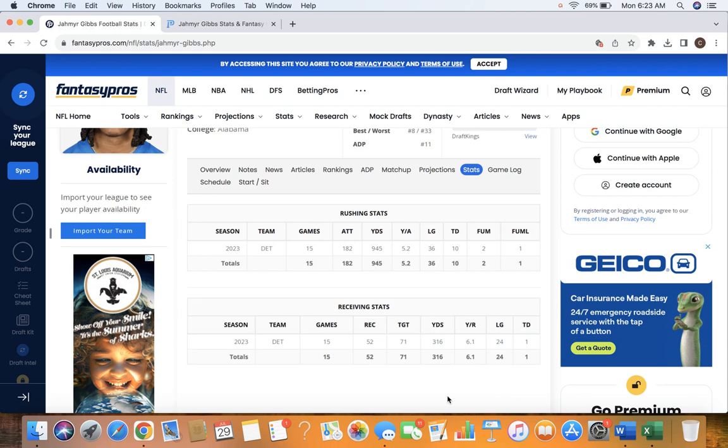I've projected for 215 carries, 1,100 rushing yards, 10 rushing touchdowns, 65 catches, 481 receiving yards, and 4 receiving touchdowns.